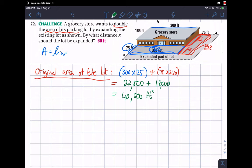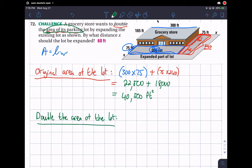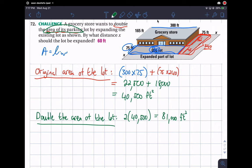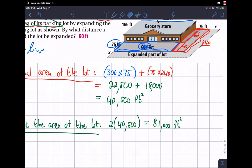That's the original area of the parking lot: 40,500 square feet. To get double that, we say double the area of the lot equals two times 40,500, which turns out to be 81,000 square feet. So 81,000 square feet is double the area of the lot.